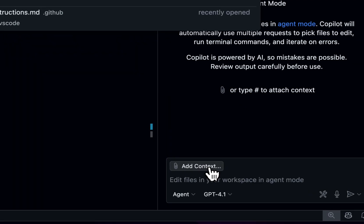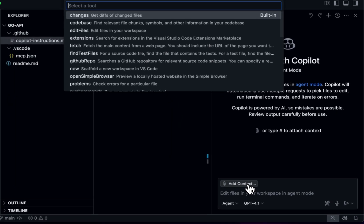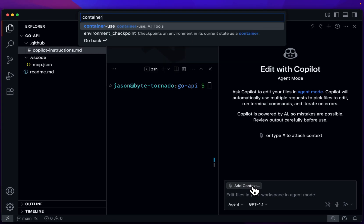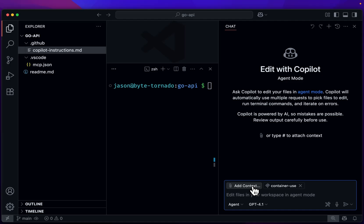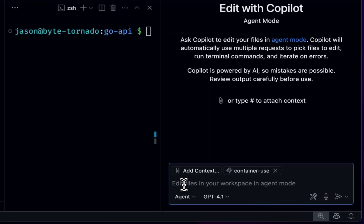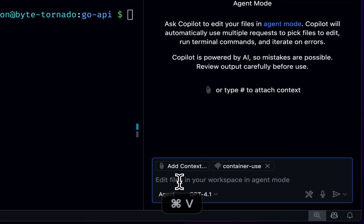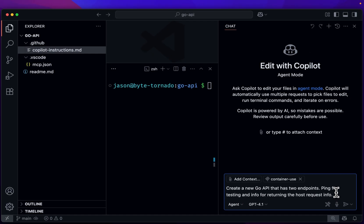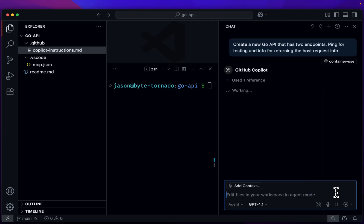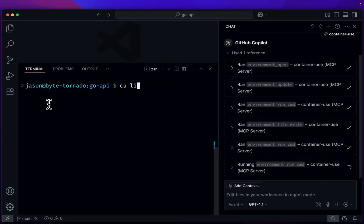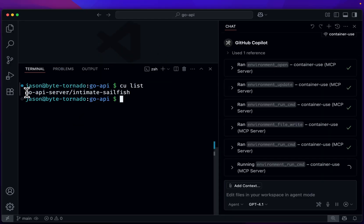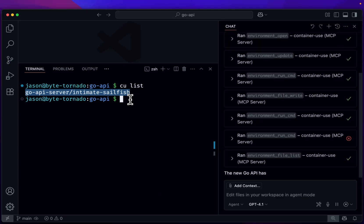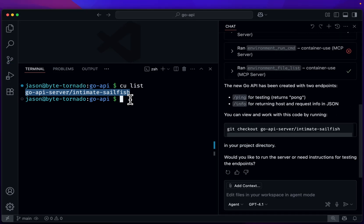So here I'm going to limit the scope for the tools to just the container use. Now you can see I have the MCP server configuration right here. So let's tell our agent to build a new Go API with two endpoints. If I was to see CU list, you can see this is our new environment that we have, and that work is being dedicated and isolated into that container in that environment, all done automatically with CU.